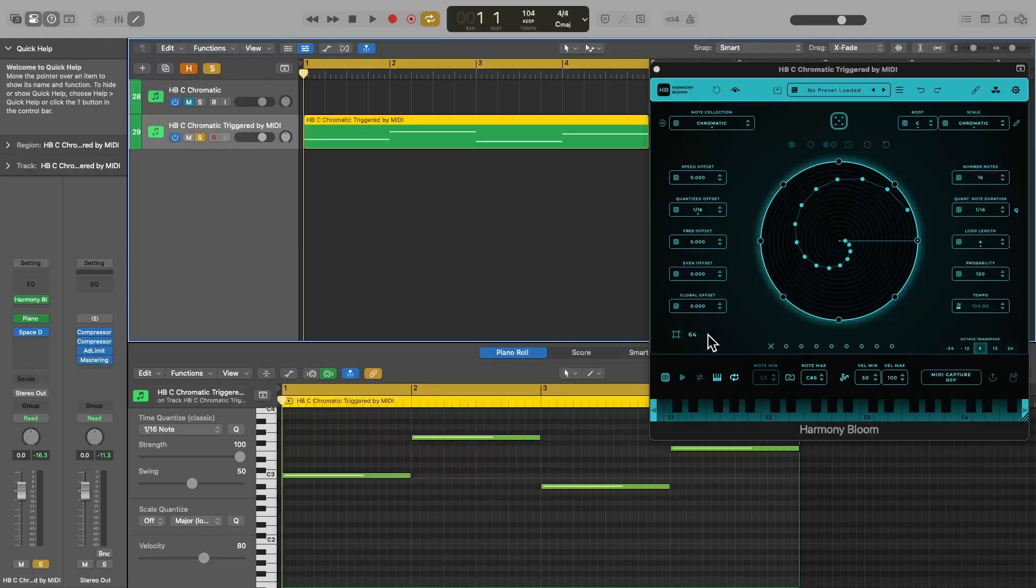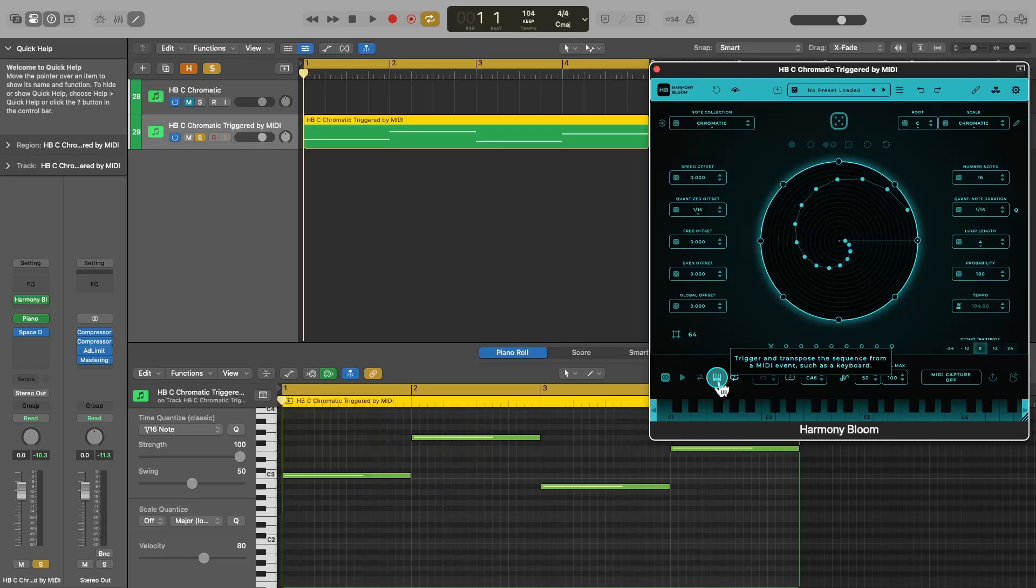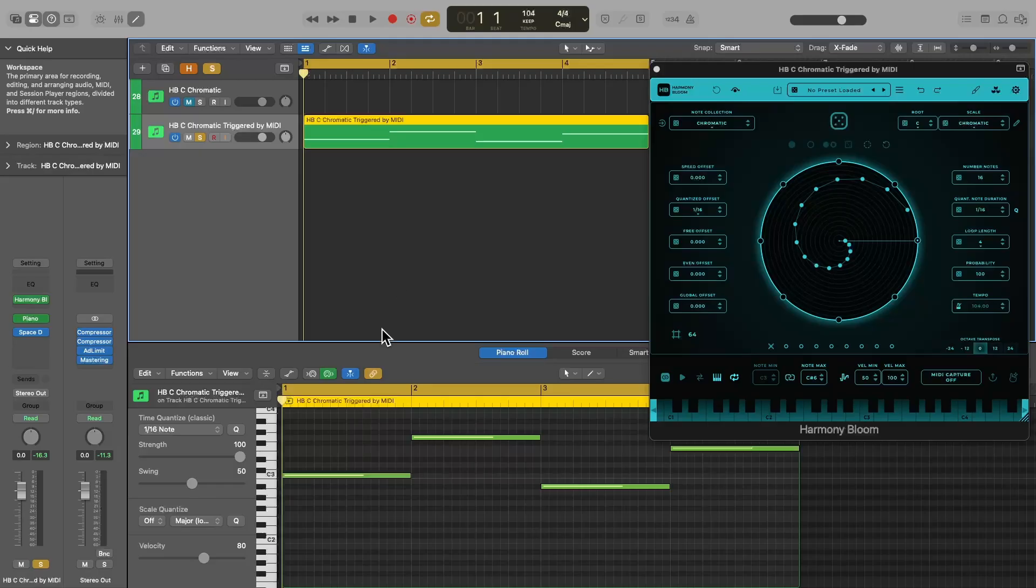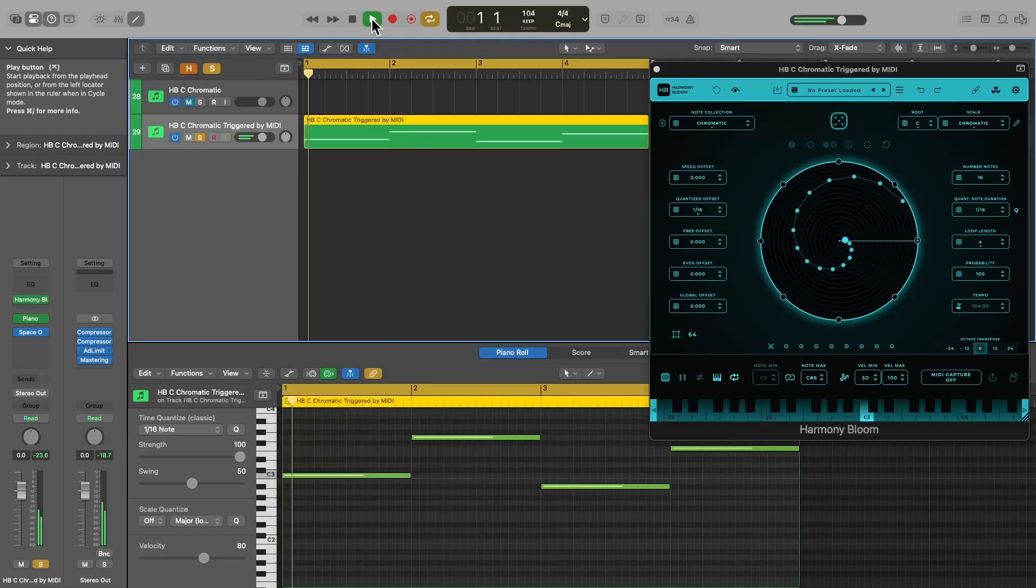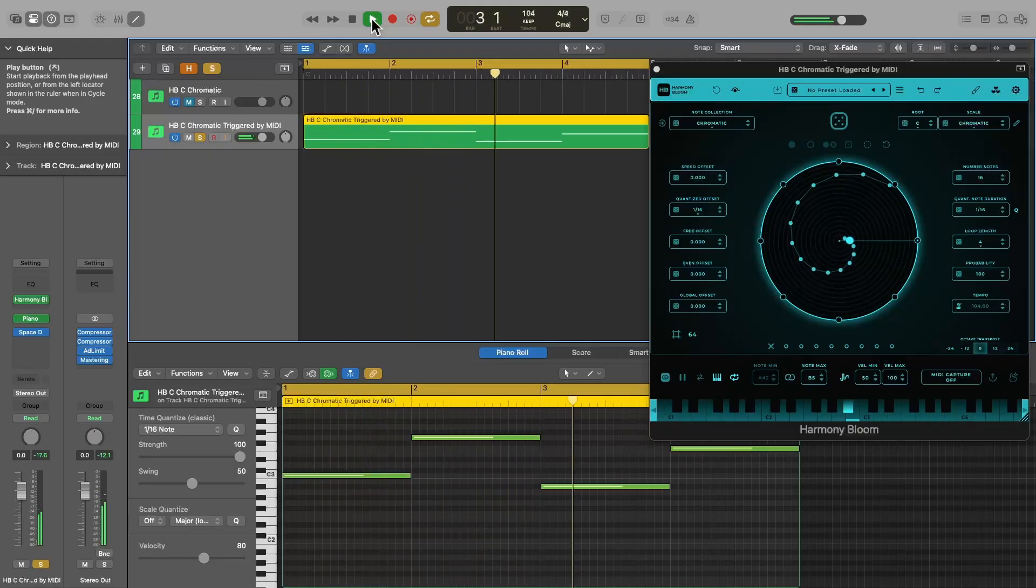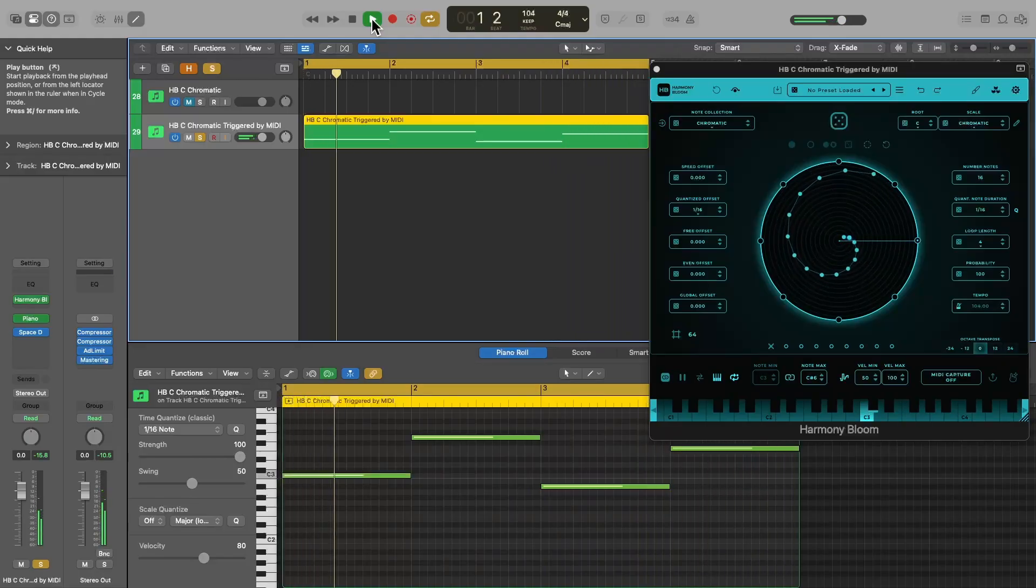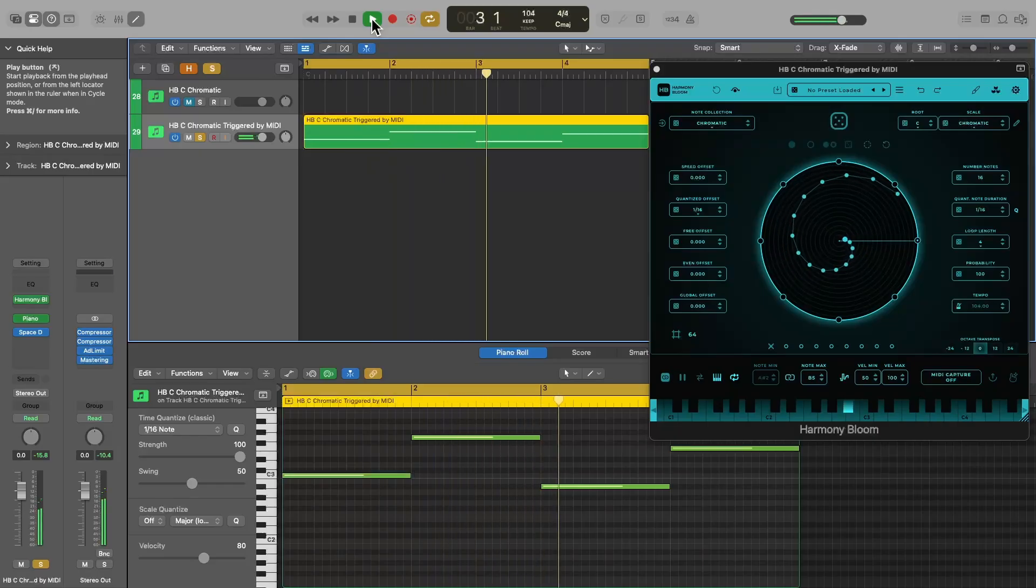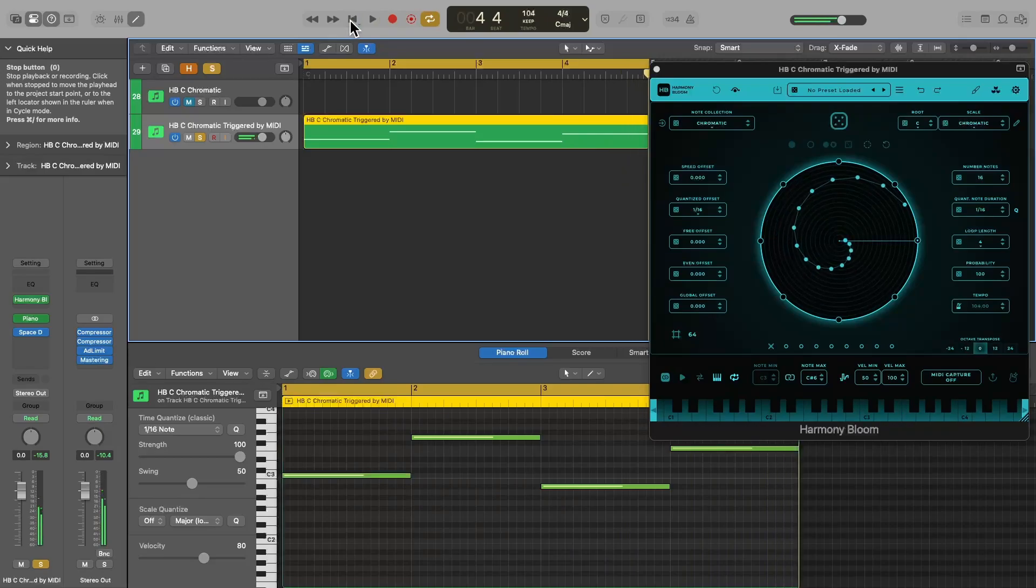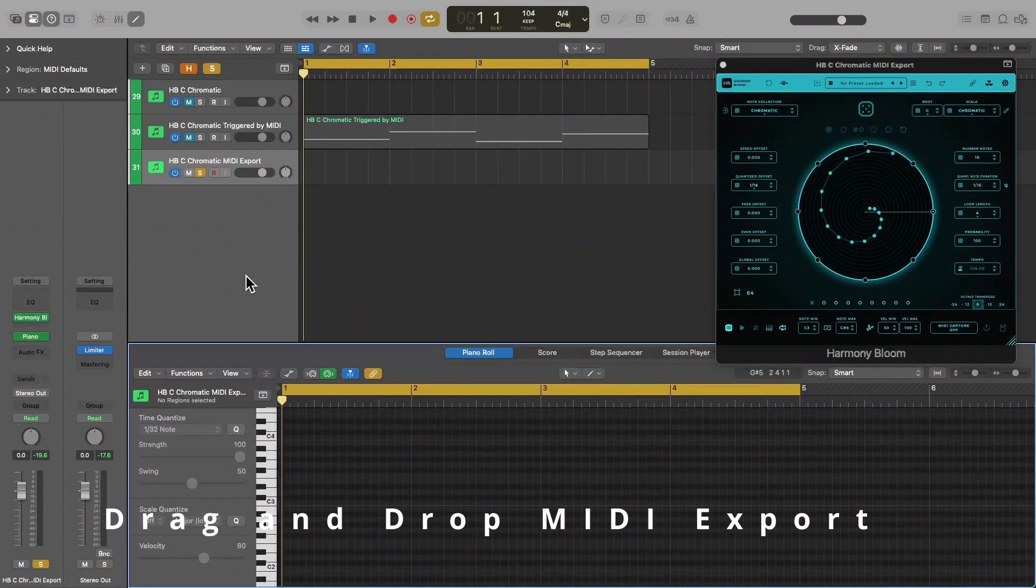But maybe your song has a chord progression, and you need your sequence to change key each time the chord in your song changes. Well, you can do that in Harmony Bloom by selecting this little keyboard icon at the bottom. Now Harmony Bloom will transpose the sequence to stay in key whenever you play a note on your keyboard or any notes you have recorded in your track. So I've created a MIDI region with four whole notes over these four bars. Let's hit play and see what happens. As you can see, Harmony Bloom transposed the sequence correctly, but you can hear all these weird note doubling issues.